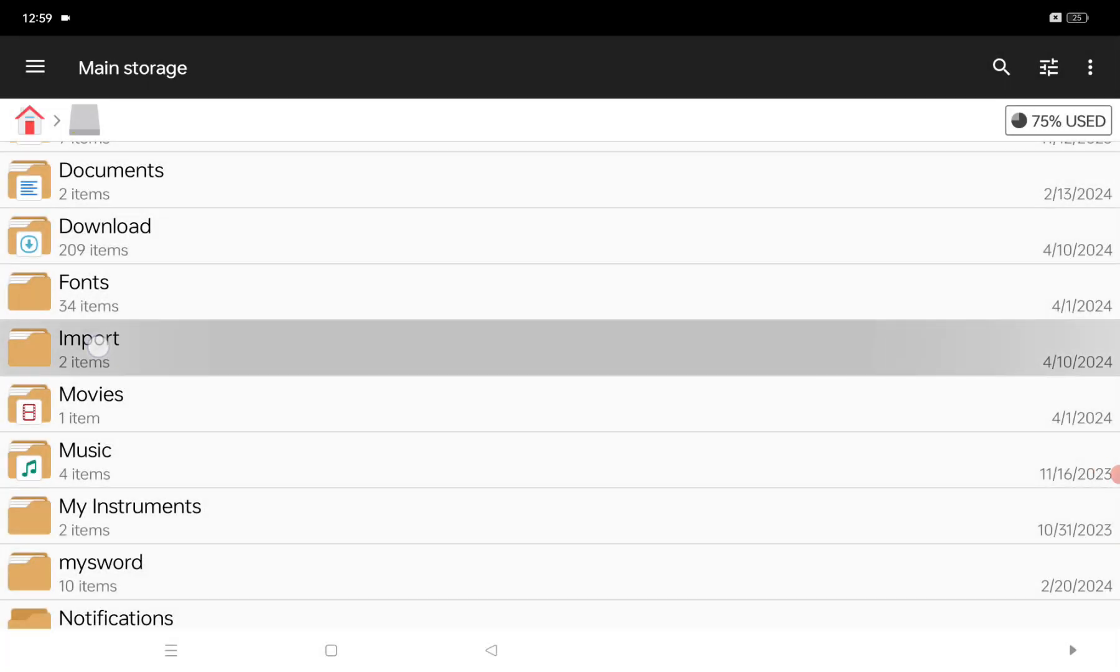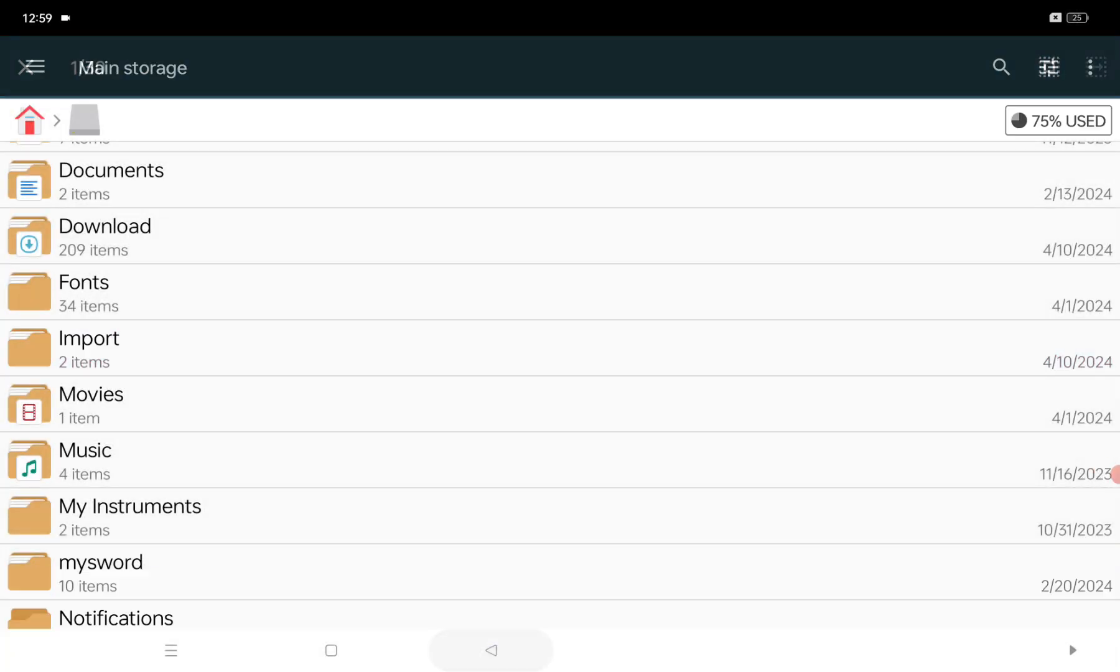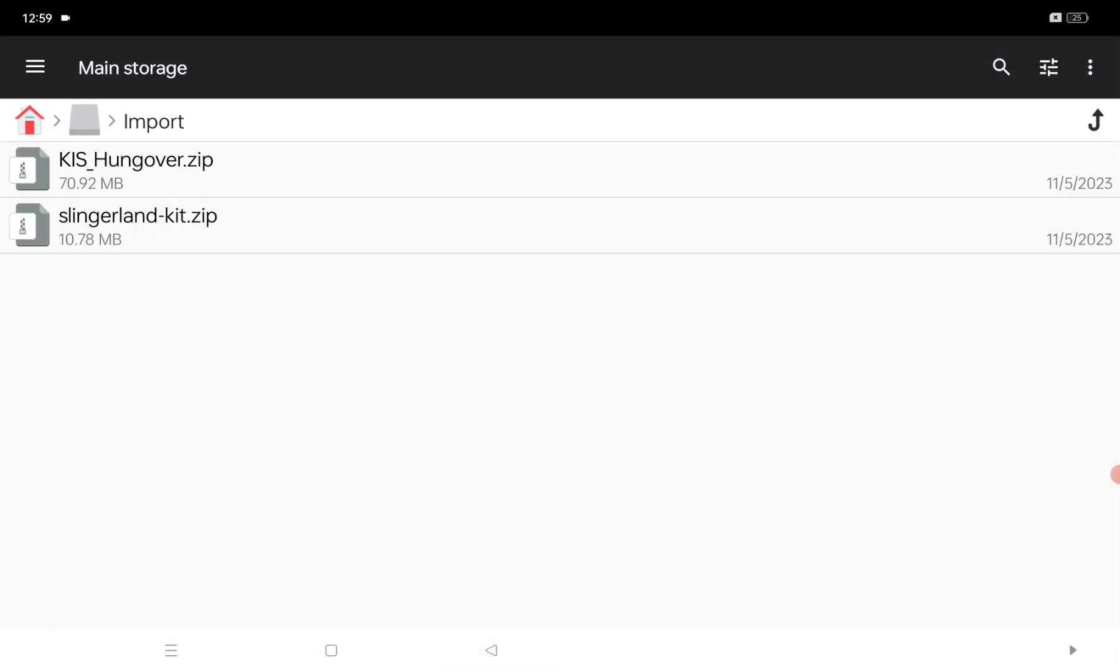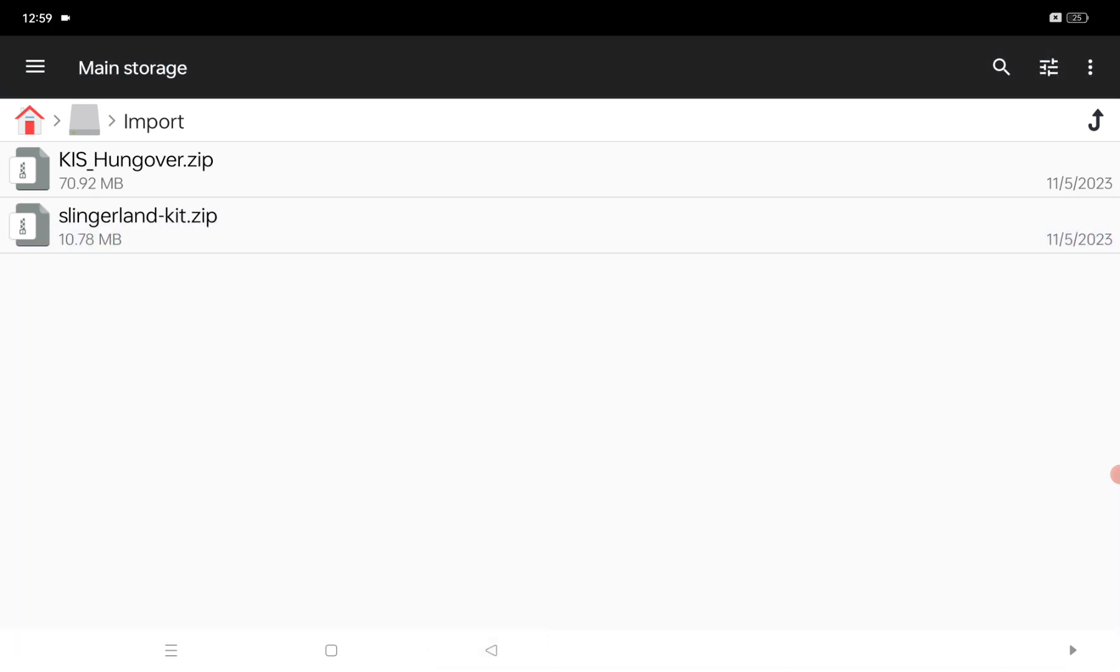The first step: put all your instruments, samples, and midis in one folder. I recommend that if you have many instruments to import and samples, make it in zip format.